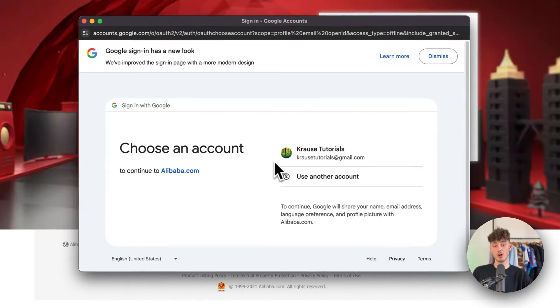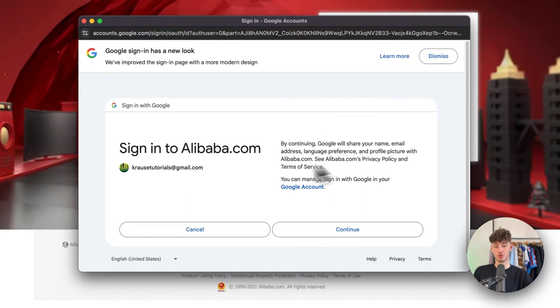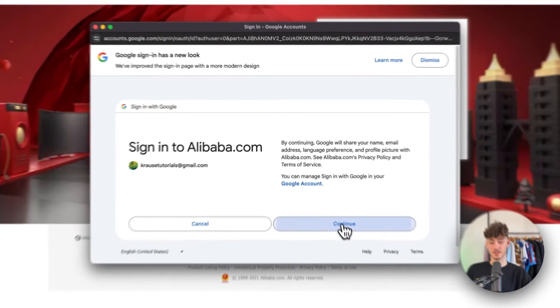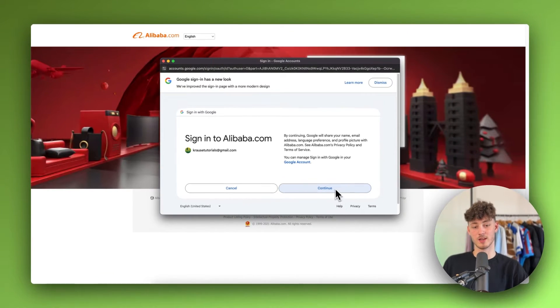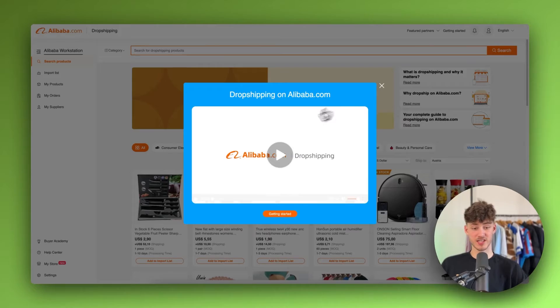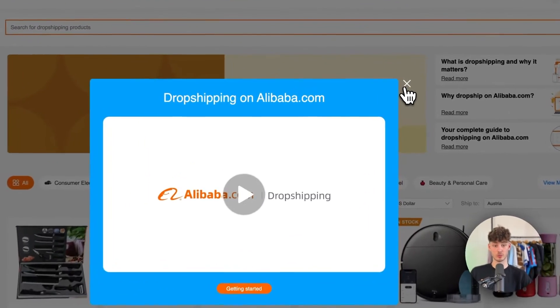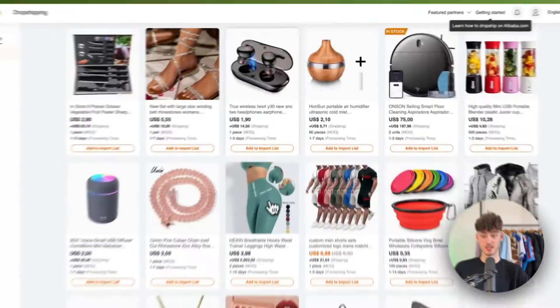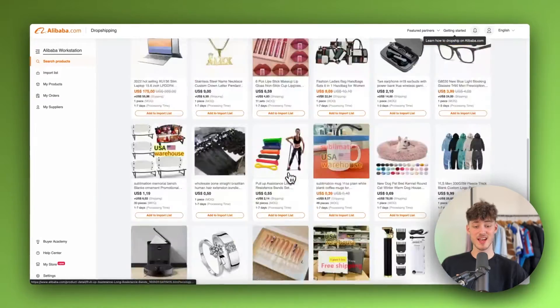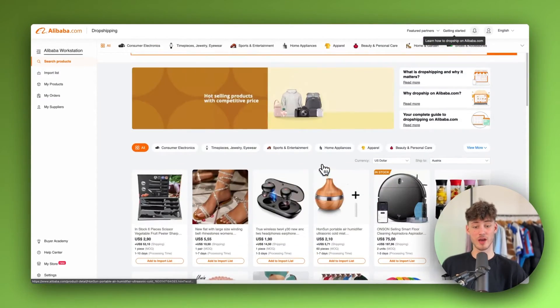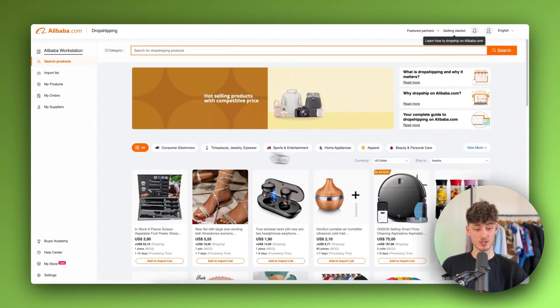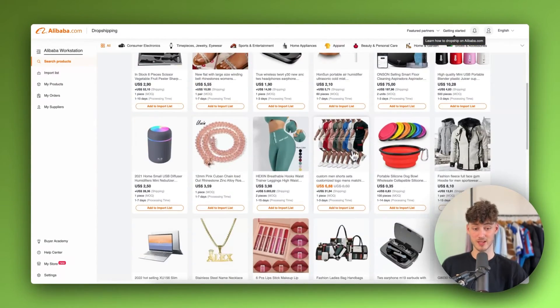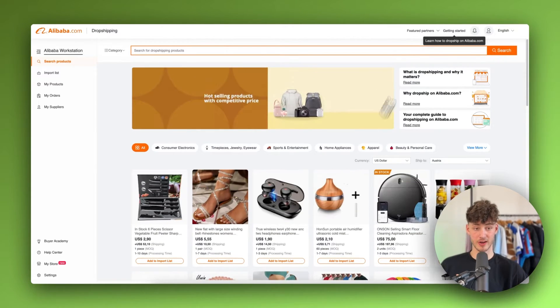In my case, I'm going to move forward with Google. I'm going to use my normal Google account and automatically log in. Once you've successfully signed in, you'll be redirected to this page. Just opt out of this, and then you'll have the option to add all sorts of different products from Alibaba onto Shopify.